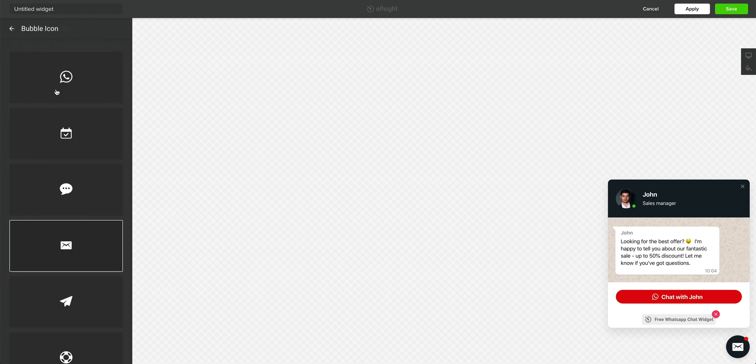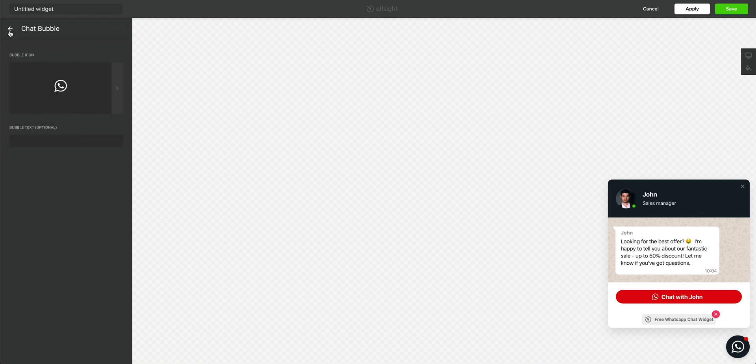We can choose exactly what chat bubble icon we want. We can go back, add some text to it. Or we can not do that. That's the first thing.